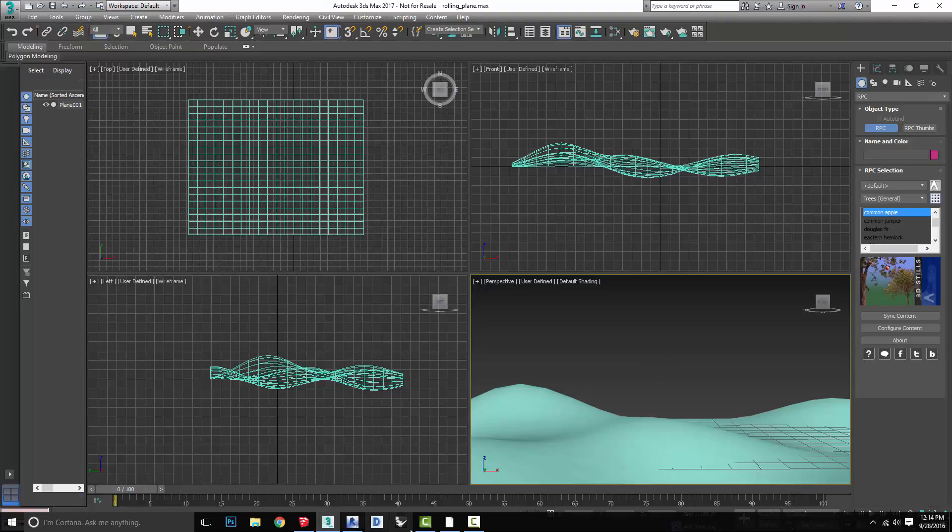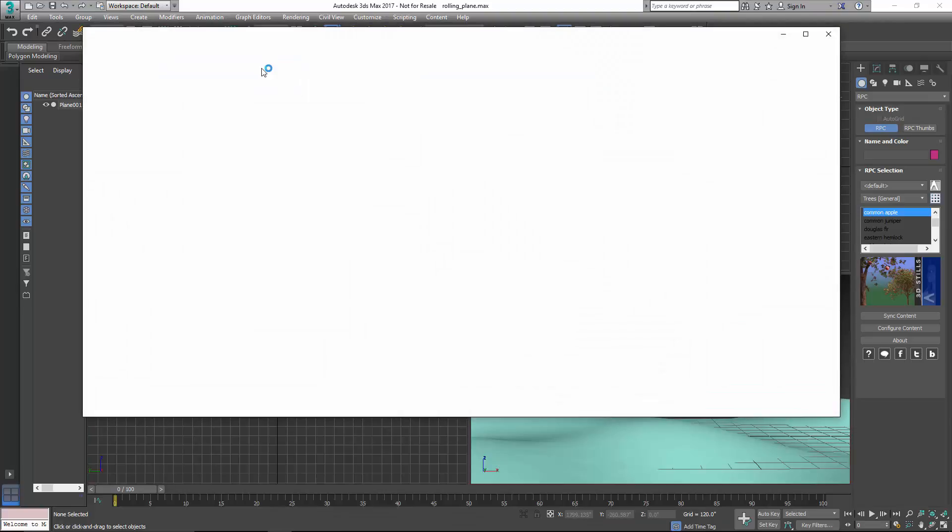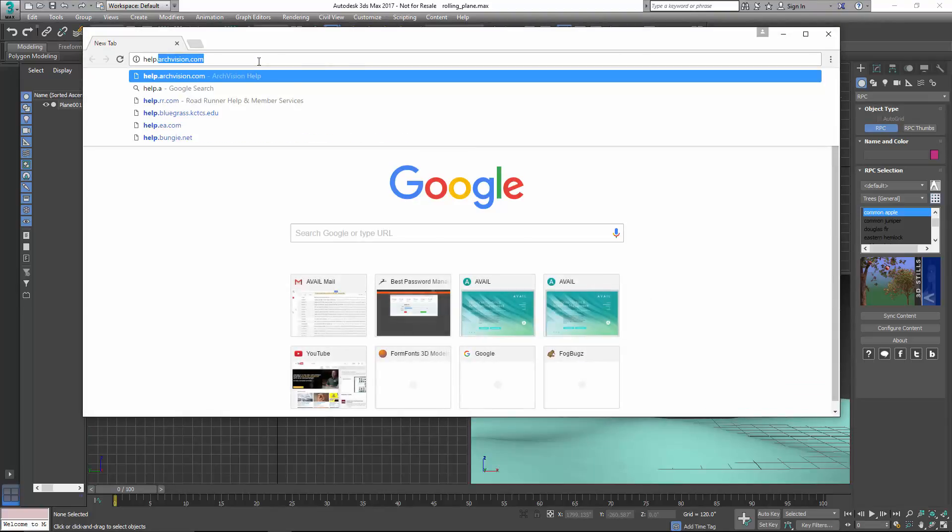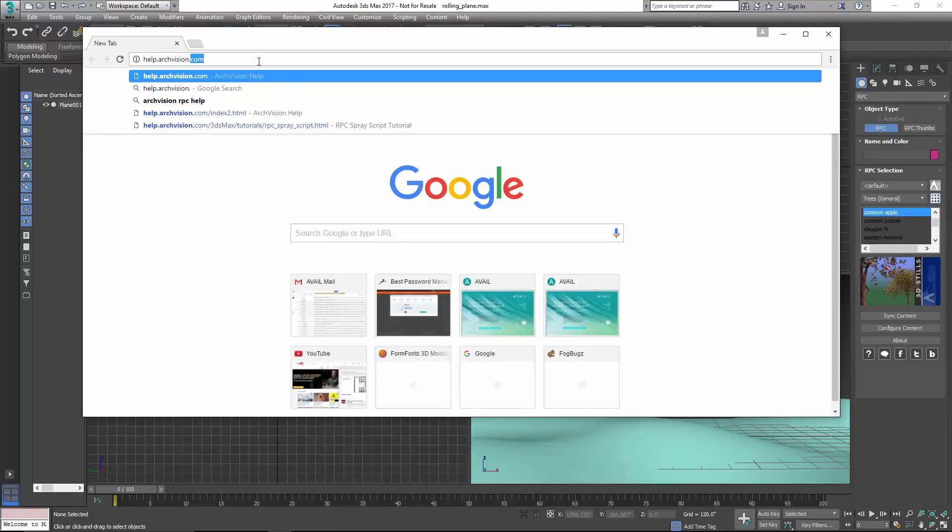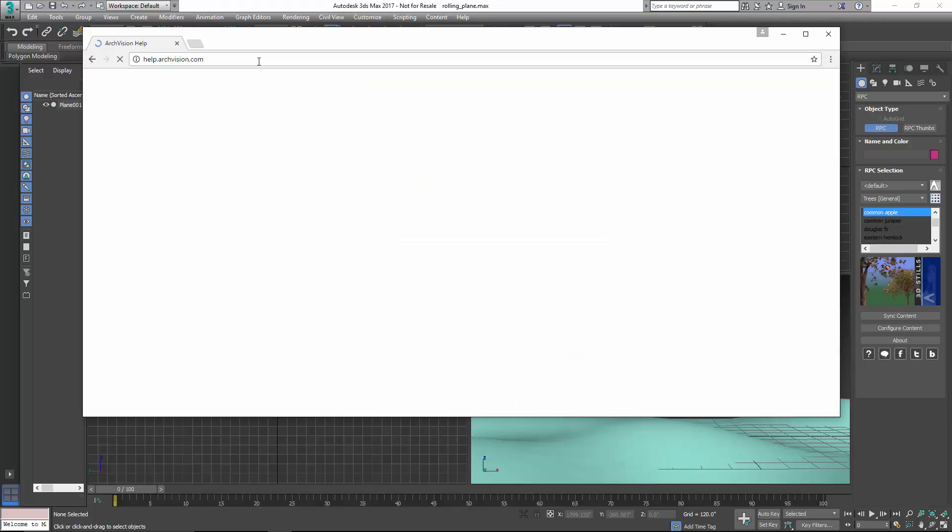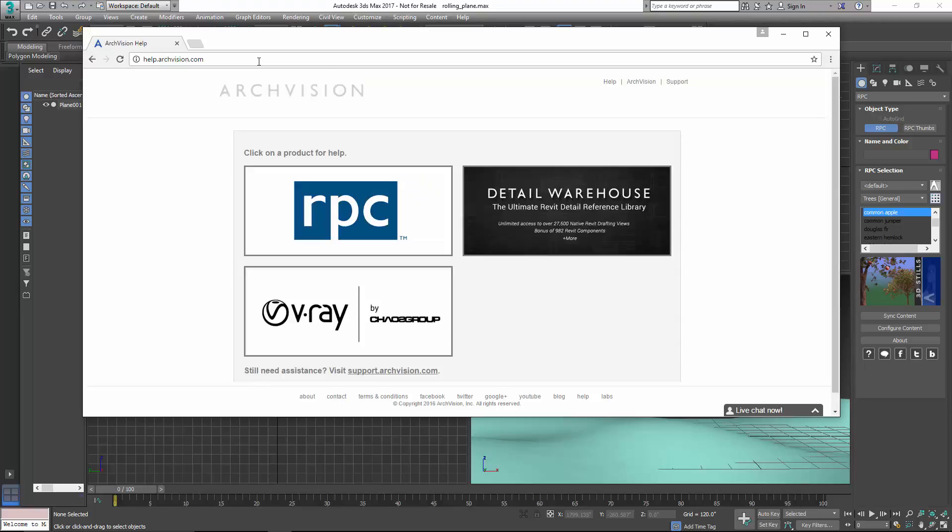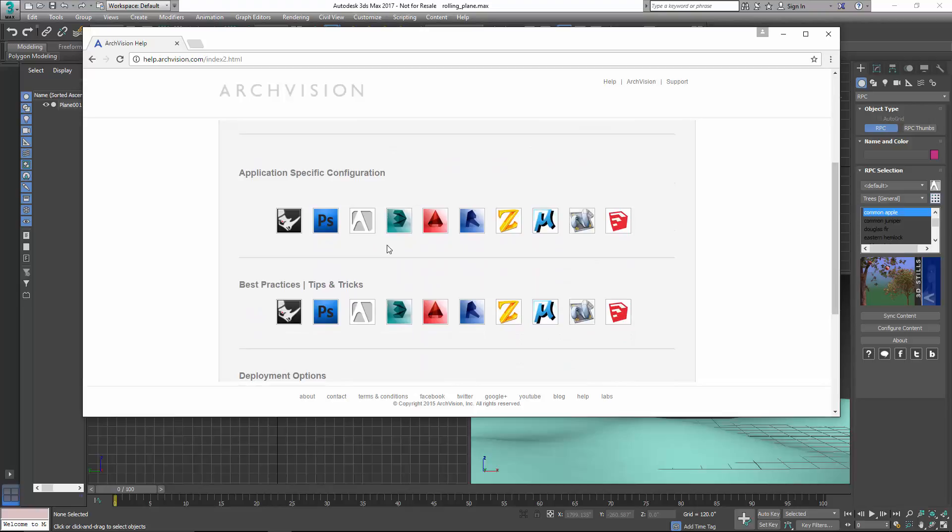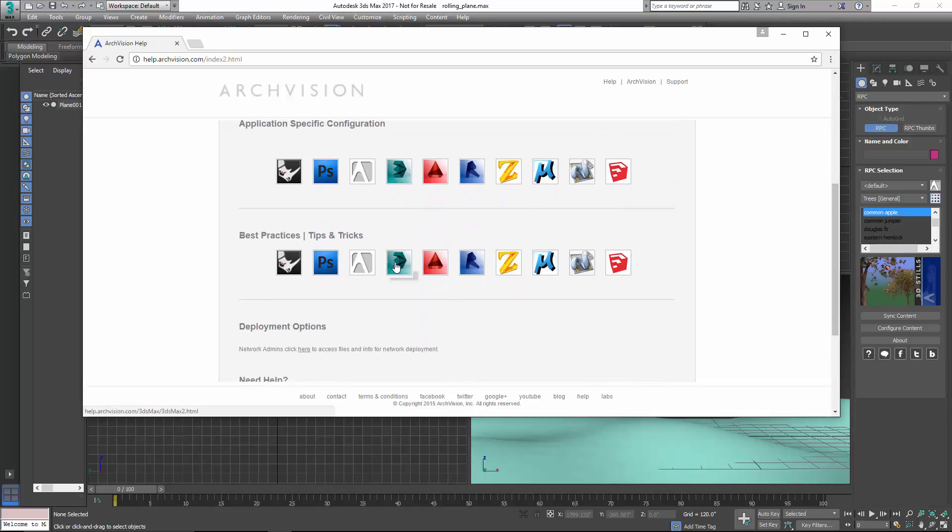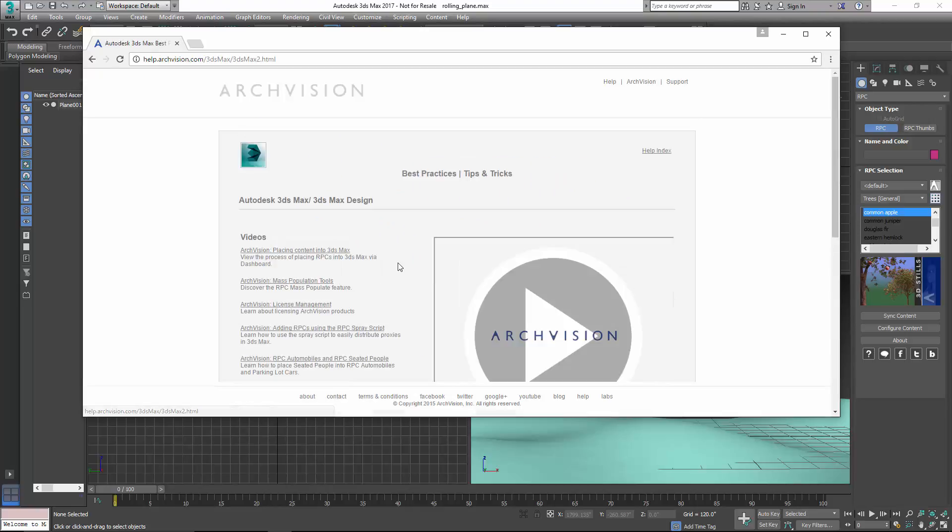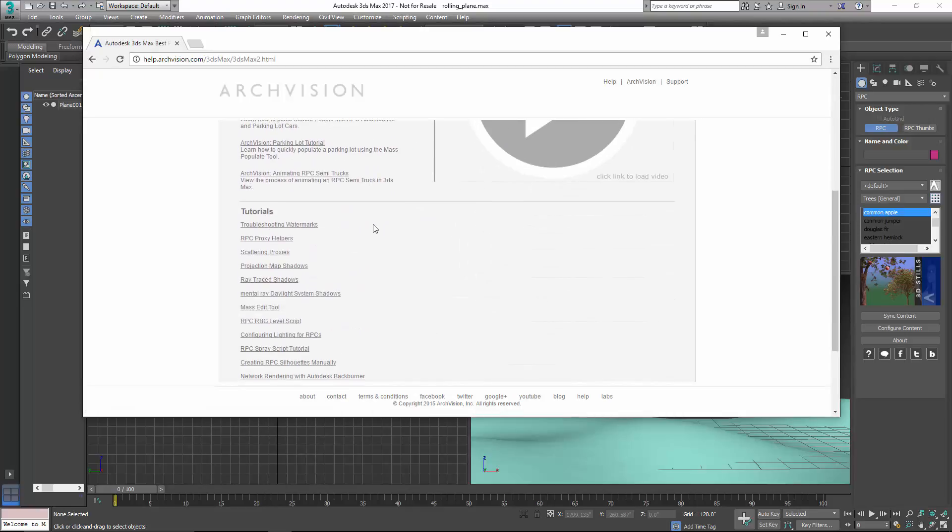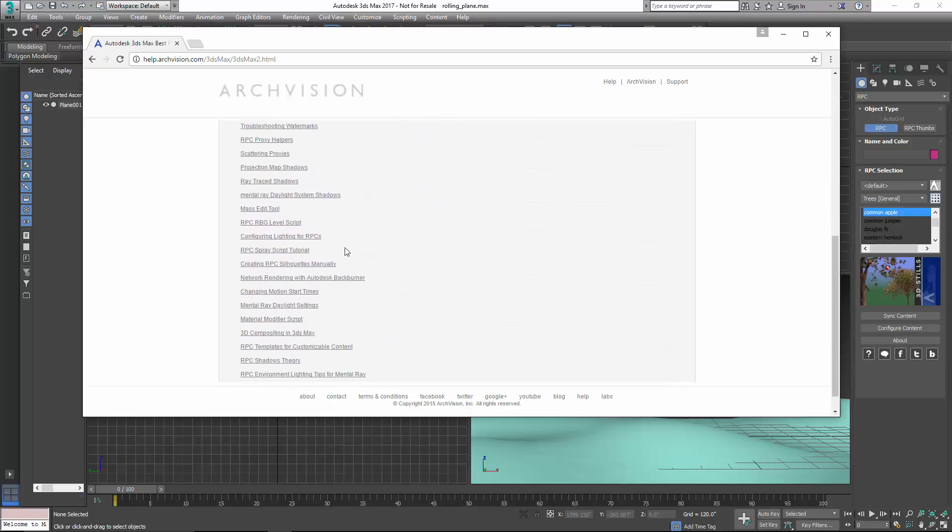To get the Spray Script, you'll want to go to help.arcvision.com, and once you get there, click on RPC, and then scroll down to the 3ds Max tutorials under Best Practices, Tips, and Tricks, and then scroll down underneath here, you'll see the RPC Spray Script Tutorial.